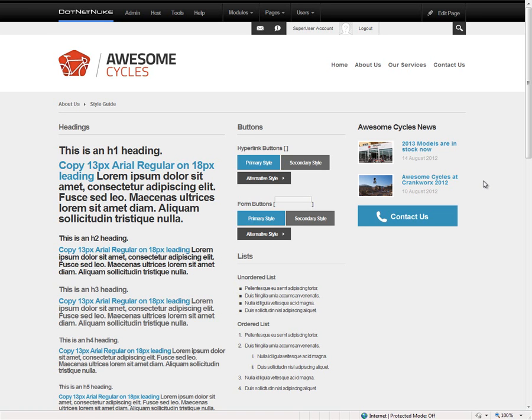Hope you've enjoyed some of the new features that we've been able to demonstrate in the DNN 7 What's New video. Again, this is Chris Hammond with .NET Nuke Corporation. Thanks for watching.